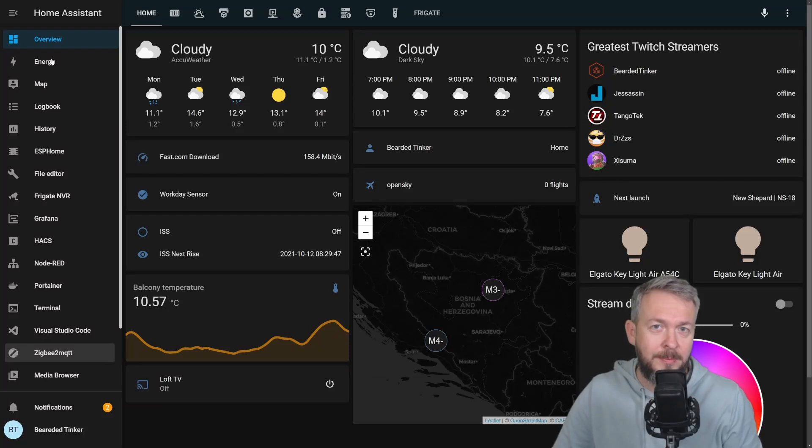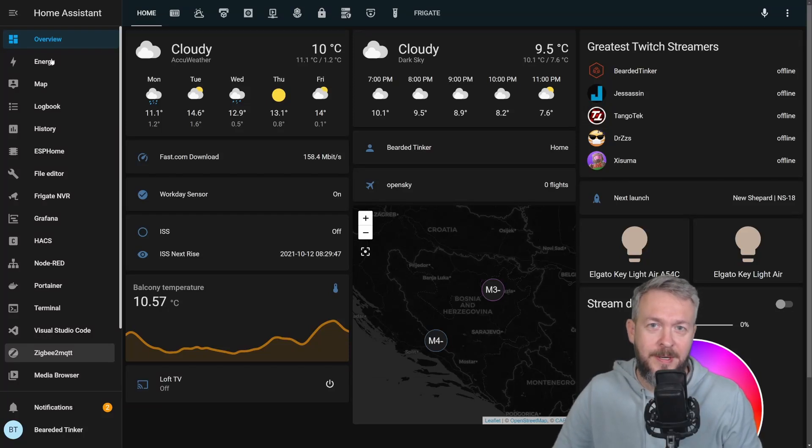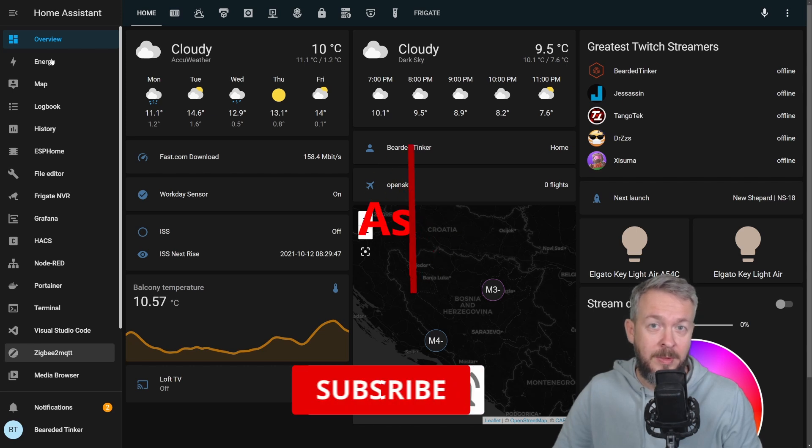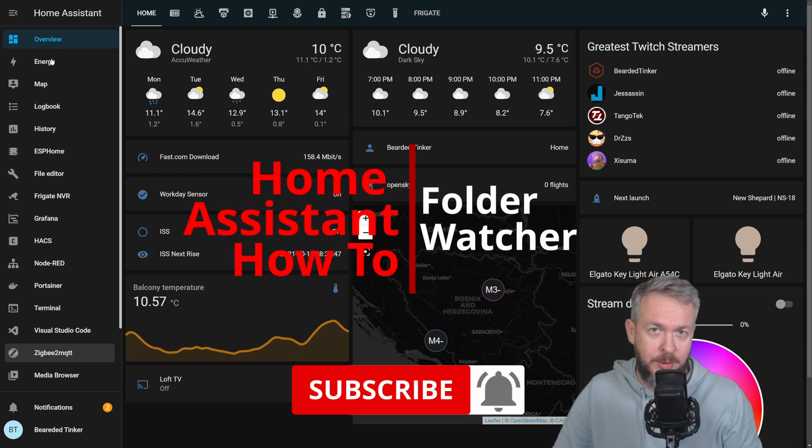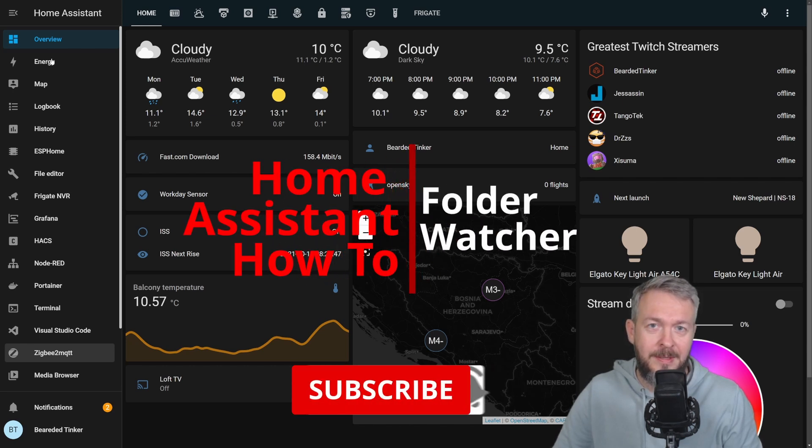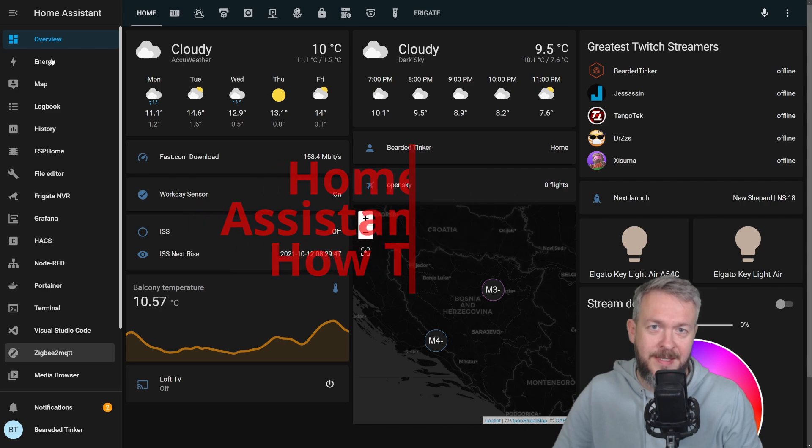Hi and welcome to Home Assistant how-to with Bearded Tinker. Today we're going to play with the Folder Watcher.